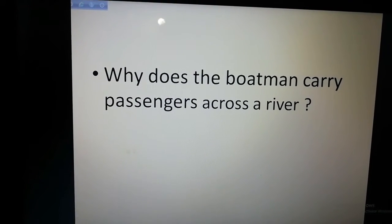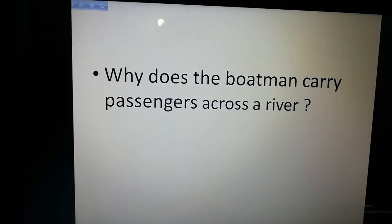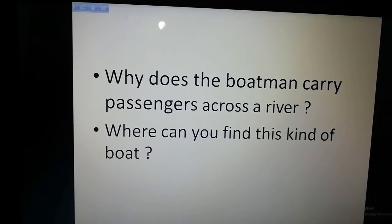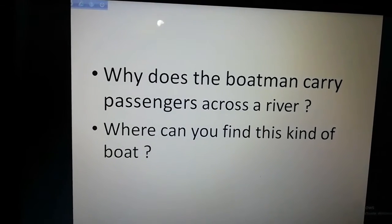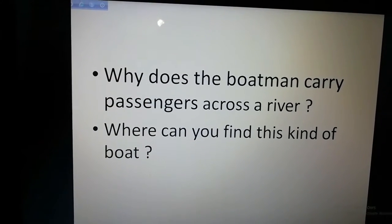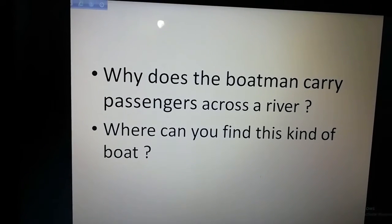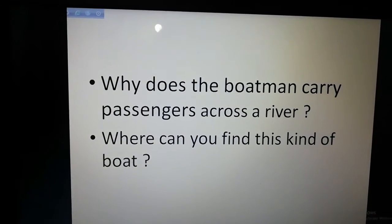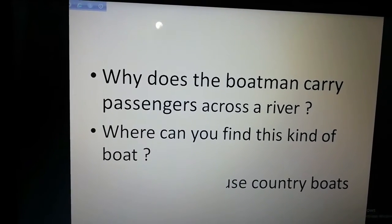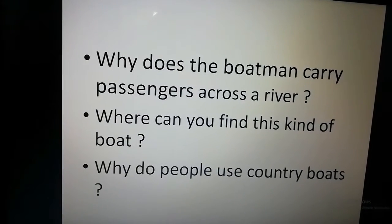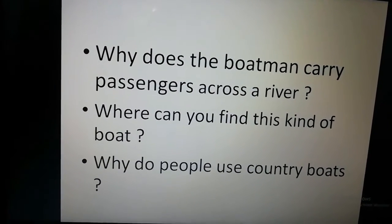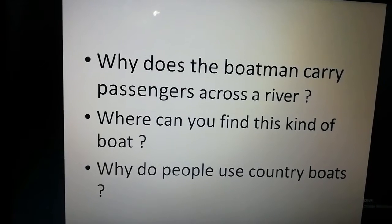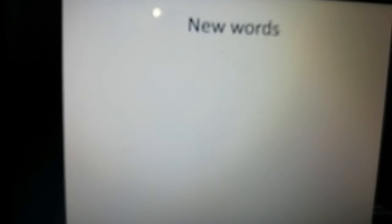I think the passengers are waiting to go to the other side of the river. Another question: Where can you find this kind of boat? Now we see this kind of boat on rivers or canals. Another question: Why do people use a country boat? Maybe to cross the river, and it is available.